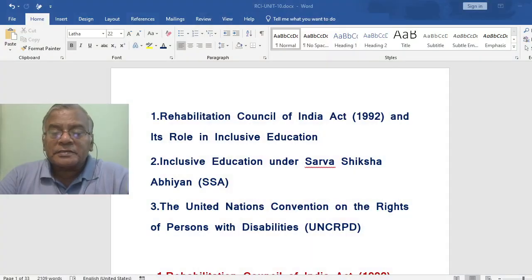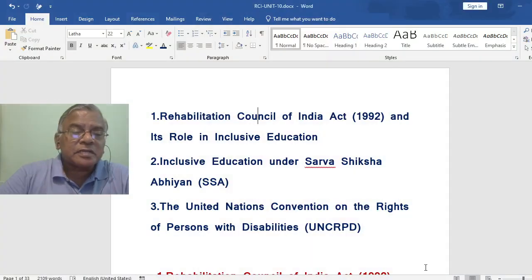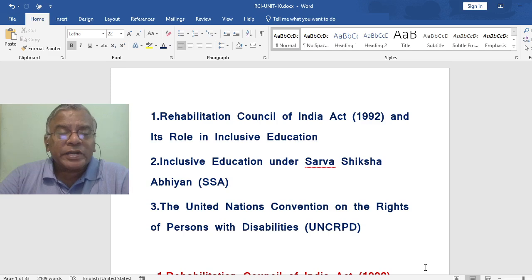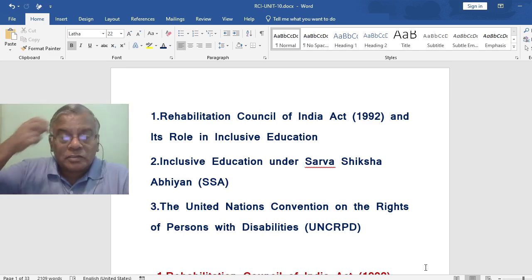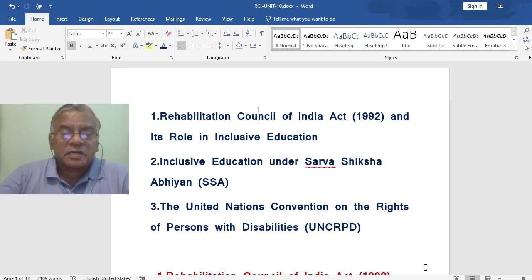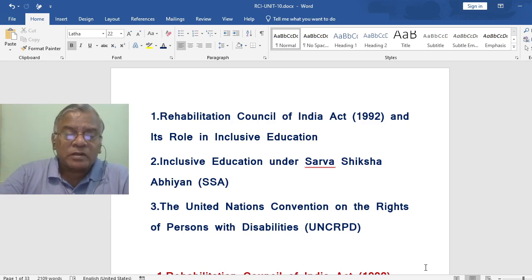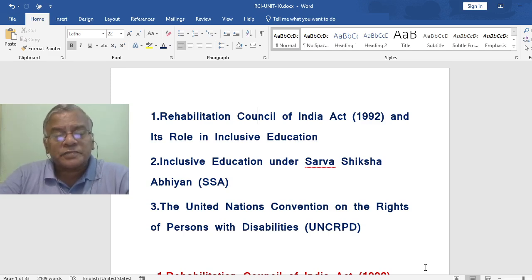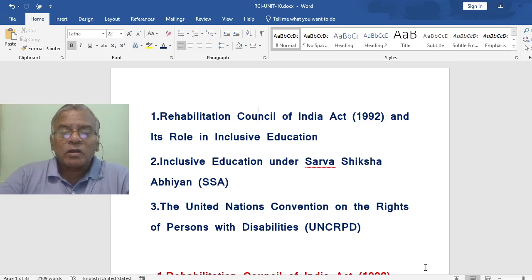Welcome dear friends to this video lecture on Net Education Unit 10. In this lecture we are going to cover three topics: the Rehabilitation Council of India Act 1992 and its role in inclusive education, Sarva Shiksha Abhiyan (SSA) and inclusive education, and the United Nations Convention on the Rights of Persons with Disabilities, UNCRPD.